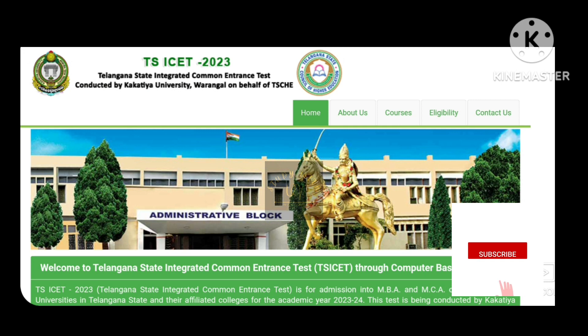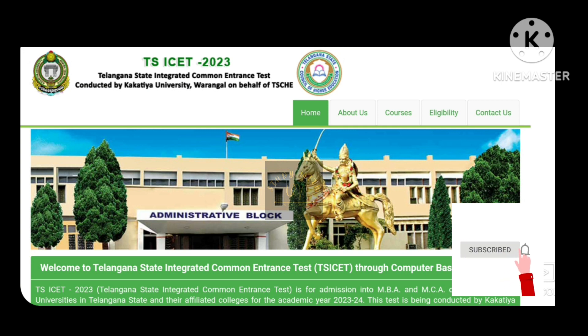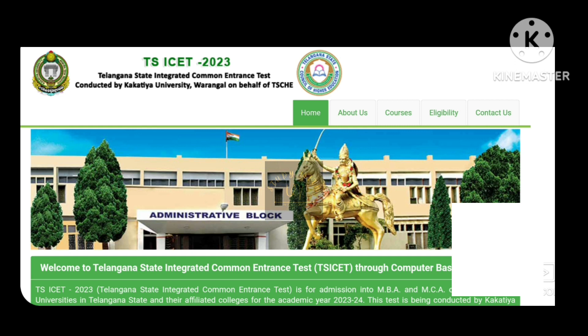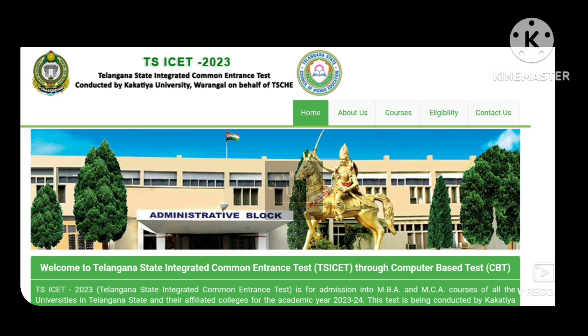Hi viewers, welcome to my channel Study with UV. We have done TS ICET 2023 results and we have done many things, so we are doing this video.